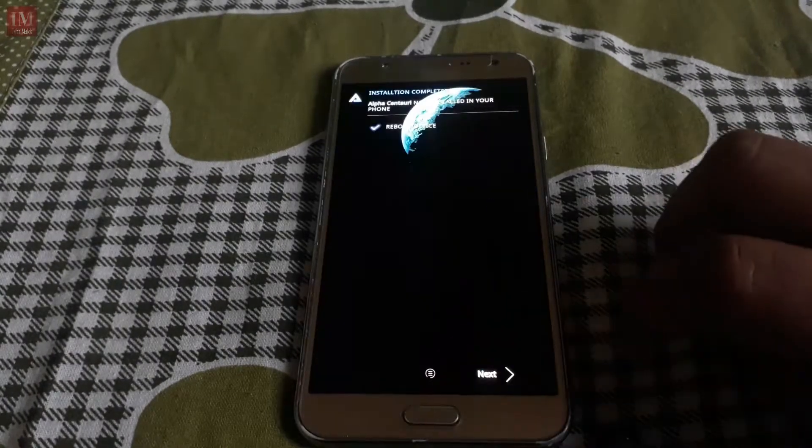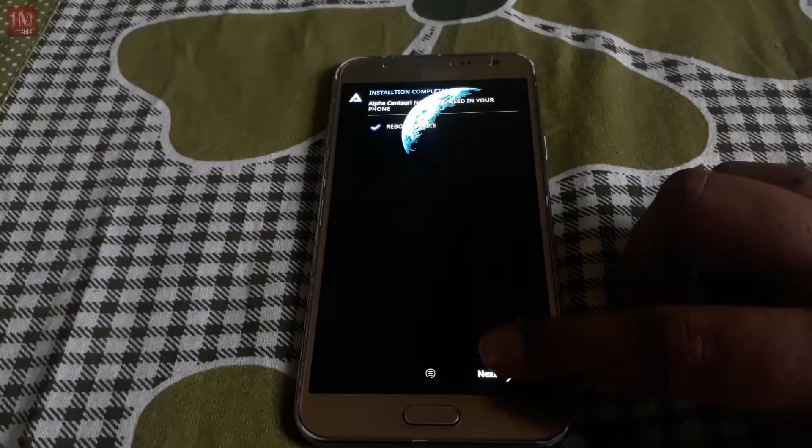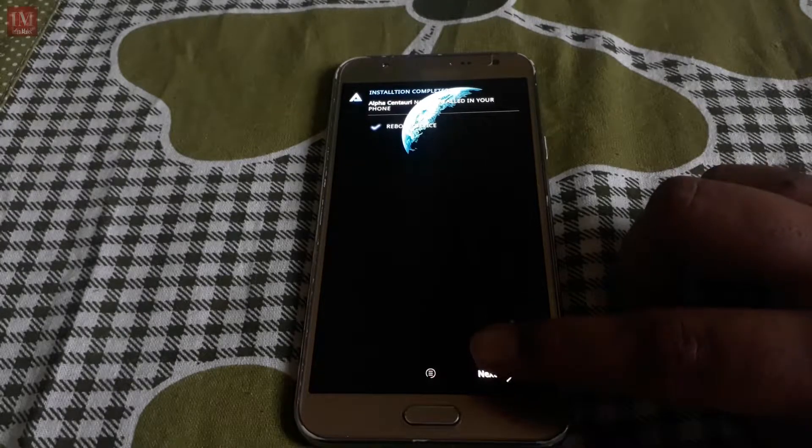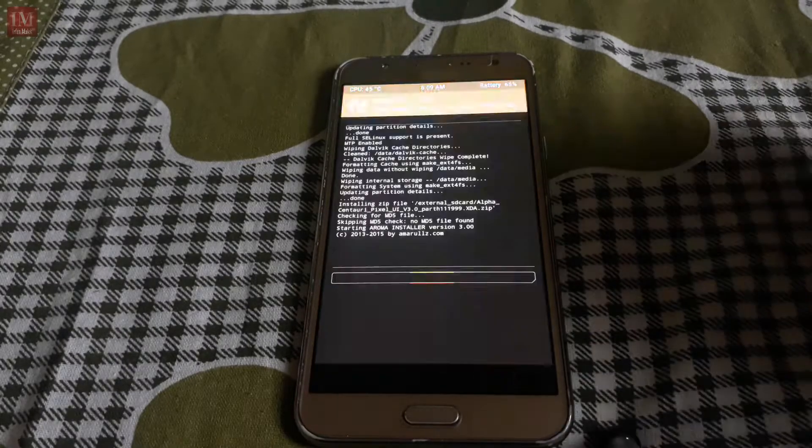So next, next, go ahead and reboot your device.